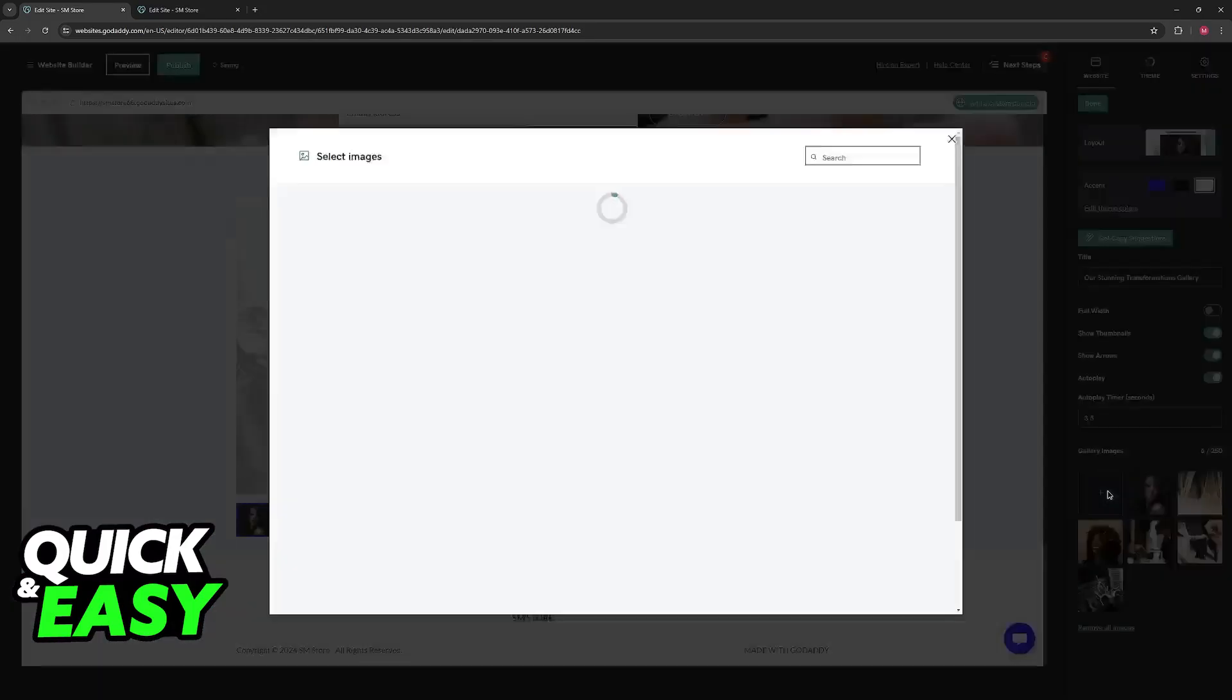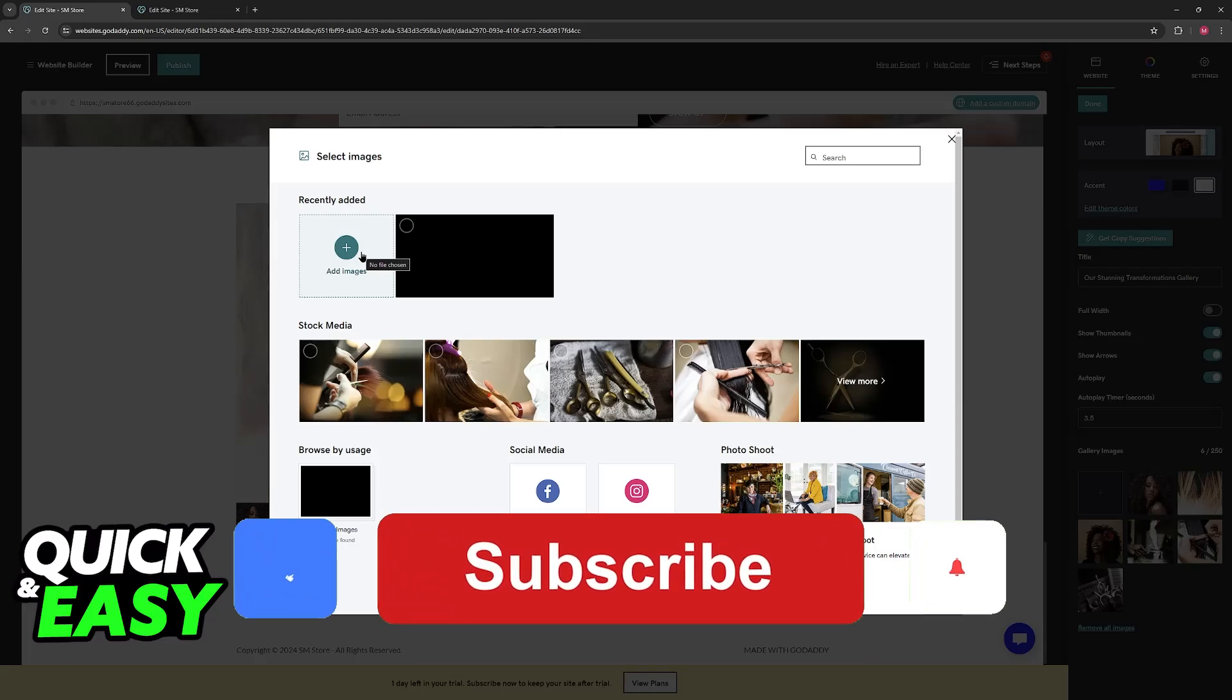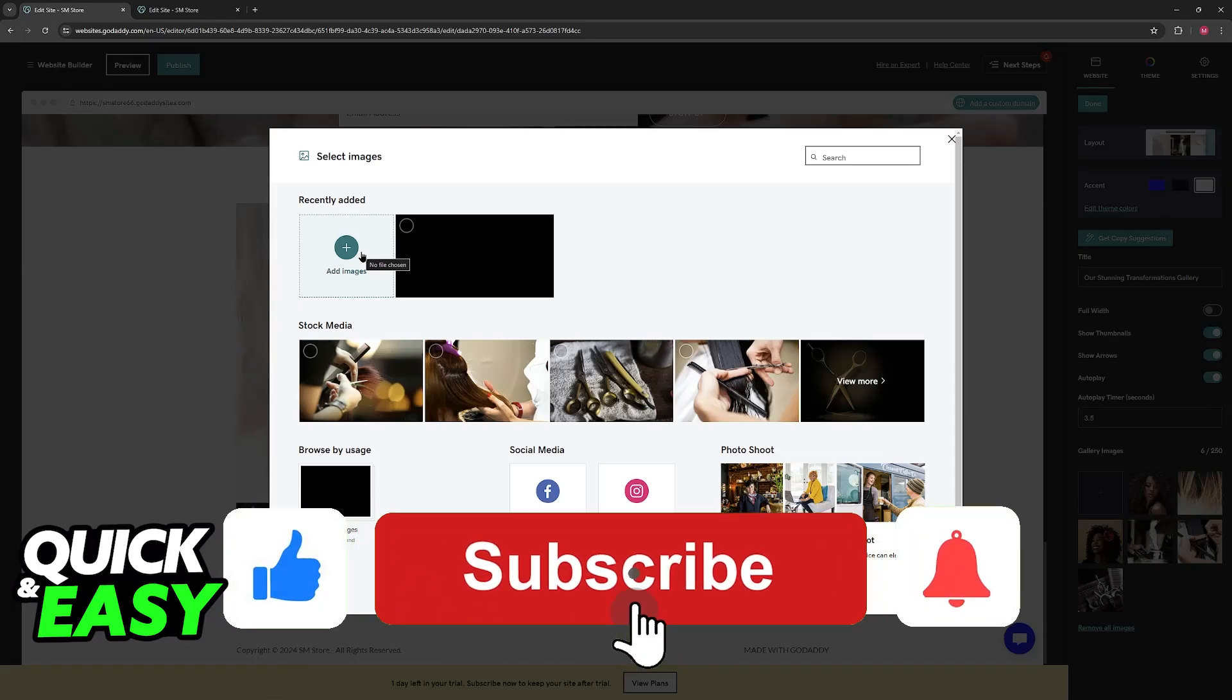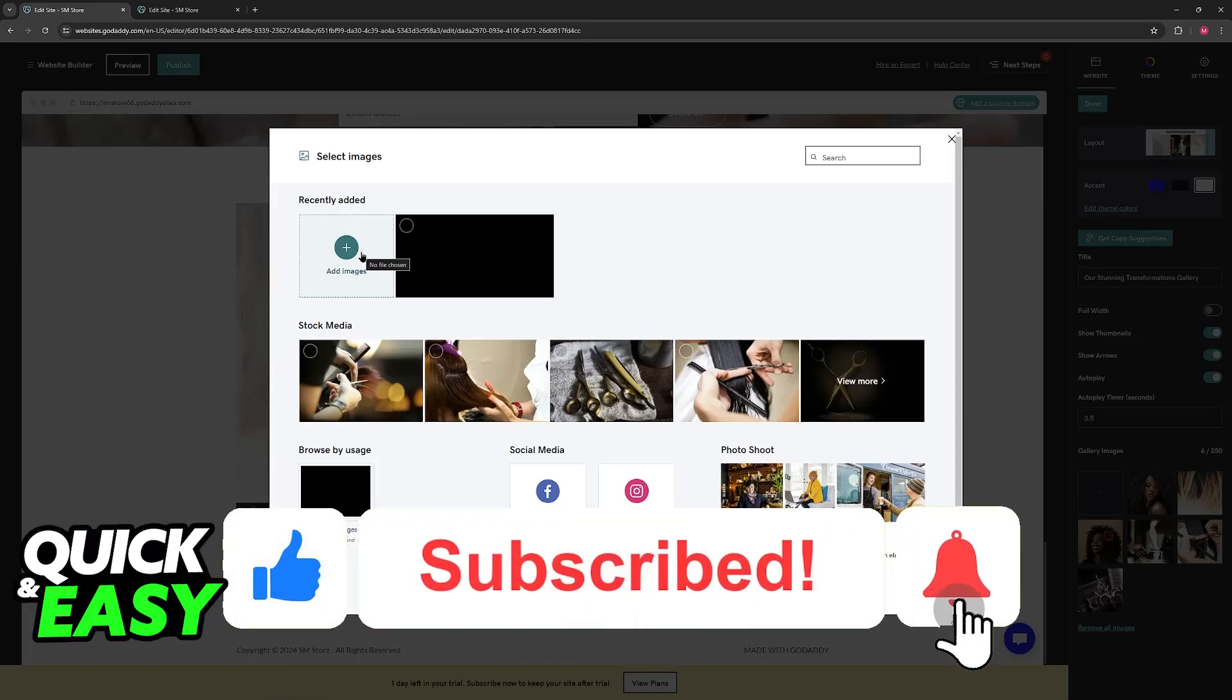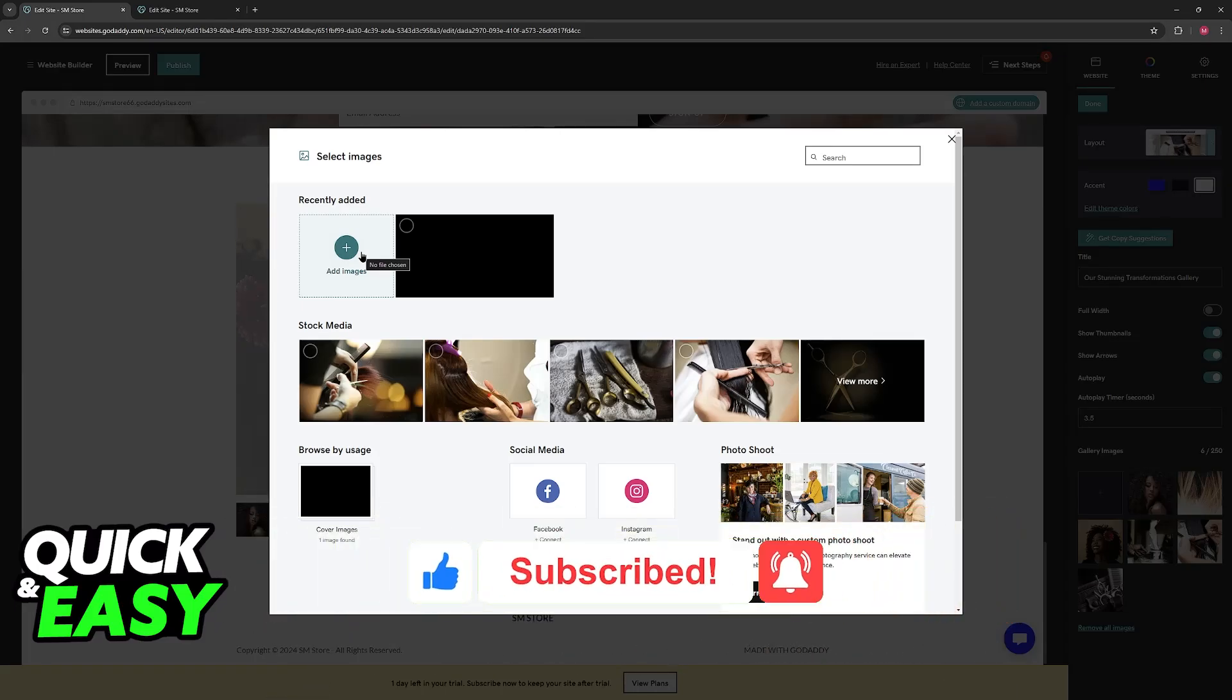I hope I was able to help you on how to upload images into GoDaddy and how to change background on GoDaddy website builder. If this video helped you, please be sure to leave a like and subscribe for more quick and easy tips. Thank you for watching.